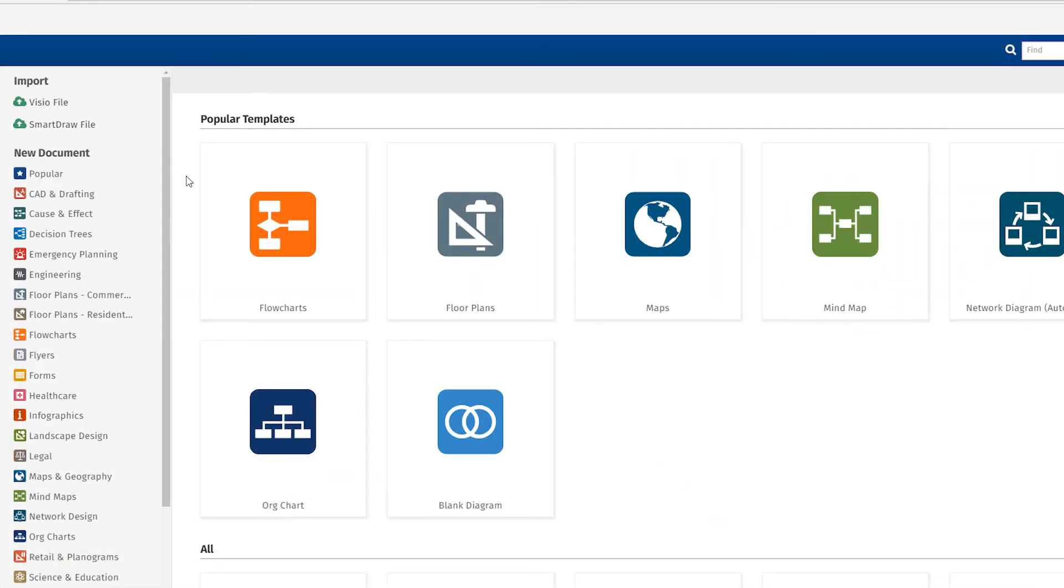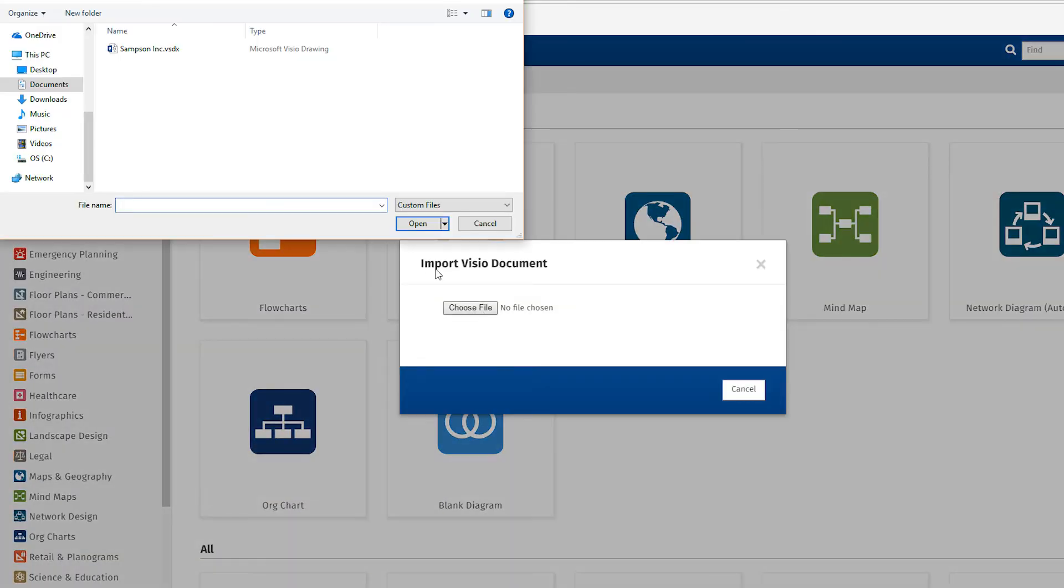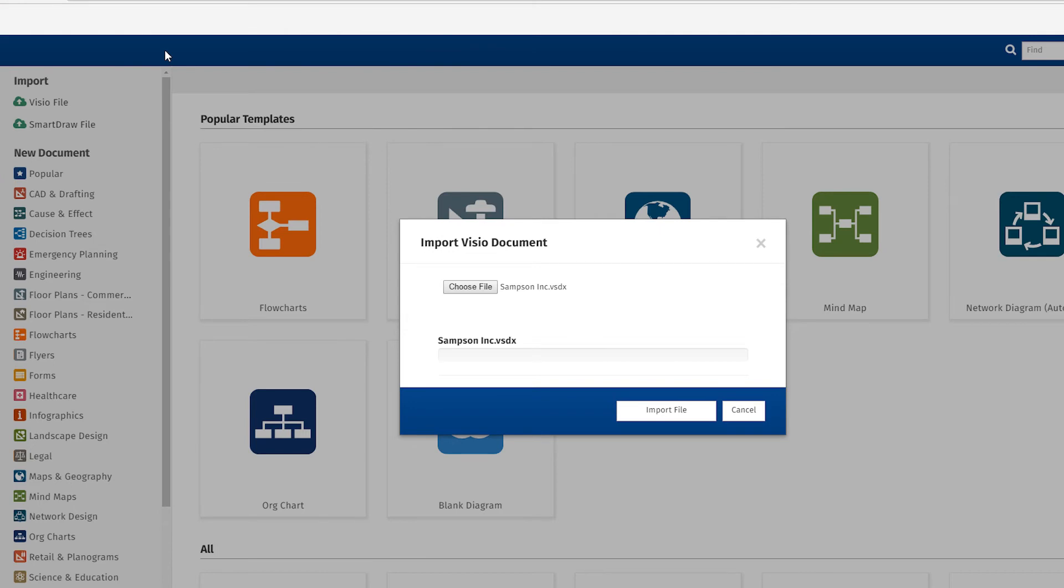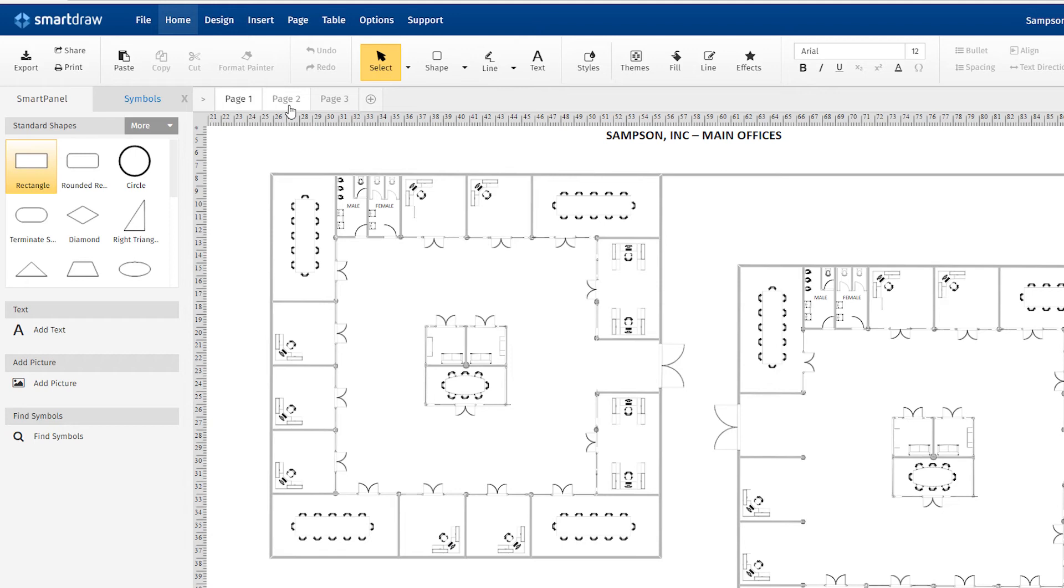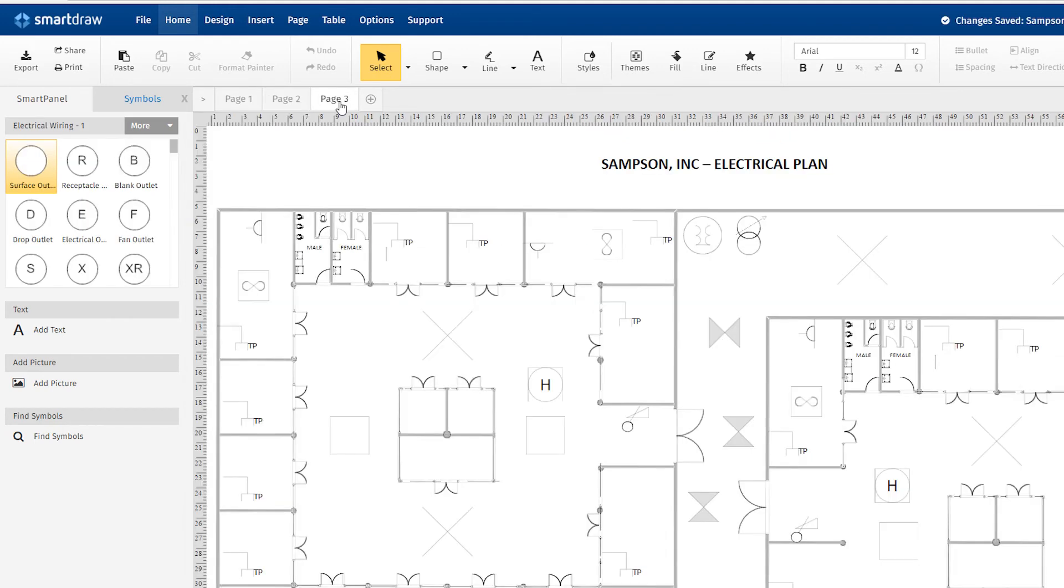Gliffy has some Visio import capabilities, but they're not nearly as robust as those of SmartDraw. With SmartDraw, Visio documents import quickly and remain fully intact, even if they have multiple pages.